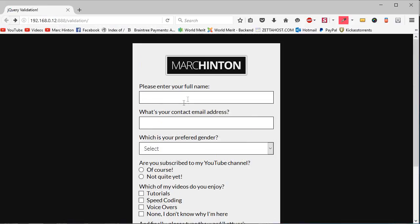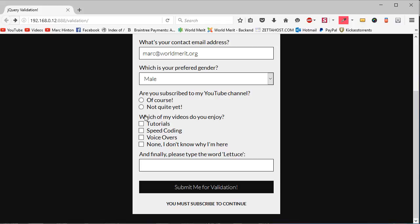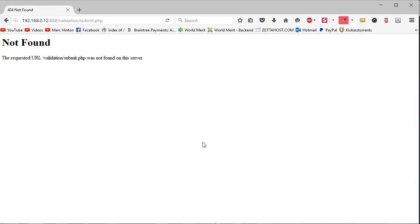Now if we go to the form and refresh, it says 'Your name is too short'. I type 'Mark Hinton', submit, and it says 'Please enter a valid email'. I type 'mark@worldmerit.org', submit, and it says 'Please choose your preferred gender'. I select male, it moves to 'Please be subscribed to continue'. I select subscribed, 'Please check at least one box' — I check all the videos I like. Then 'Sorry, you didn't type lettuce' — I type 'lettuce', submit, and now the form submits to the PHP file. That's pretty simple for a 17-minute video covering so much form validation using jQuery with just a tiny bit of JavaScript. Thanks a lot for watching — I hope it's been helpful. Leave a comment and a like, and I hope to see you back on this channel for the next one.